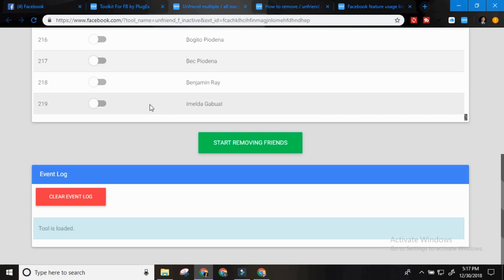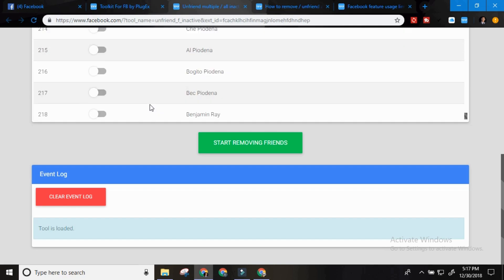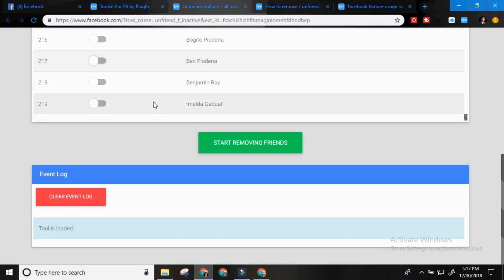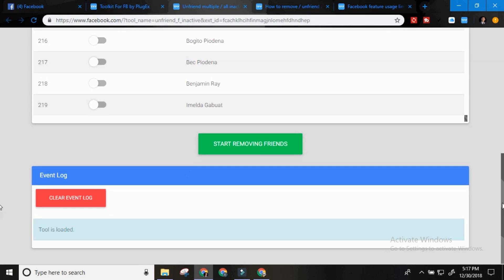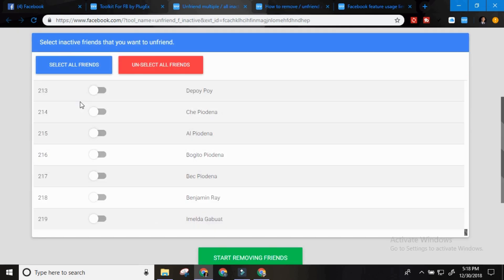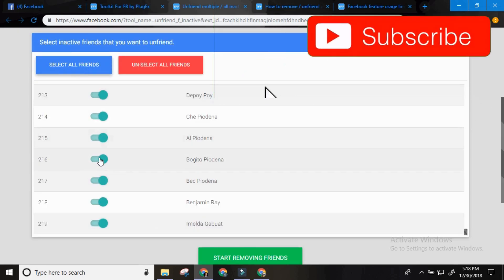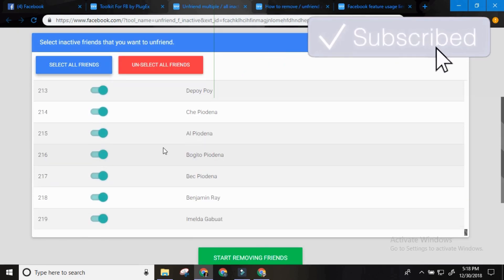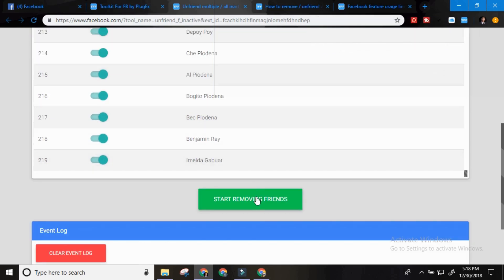219 friends who are not active anymore. So it's just a waste of space. A personal profile can have up to 5,000 and yet I have 219 inactive. So this is my friend who died long time ago. So it's still here. So you can start removing friends. Make sure to put 15 seconds here. Select all friends. It will all turn green. And then start removing friends.